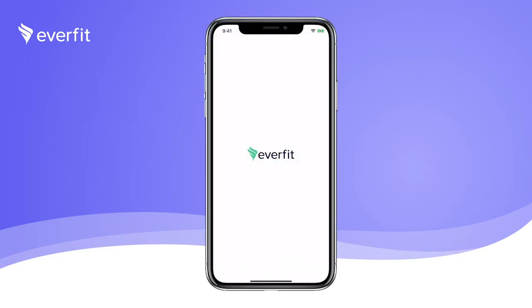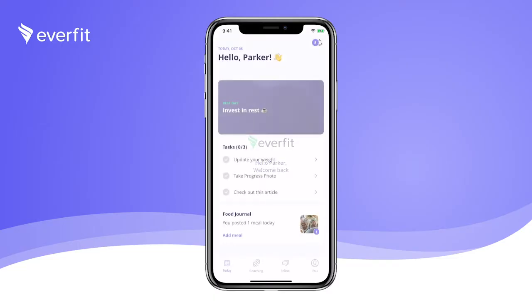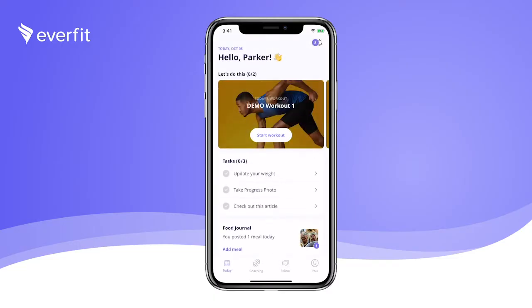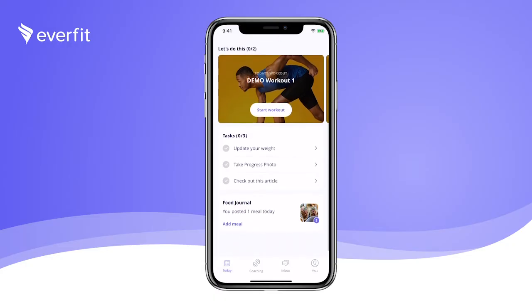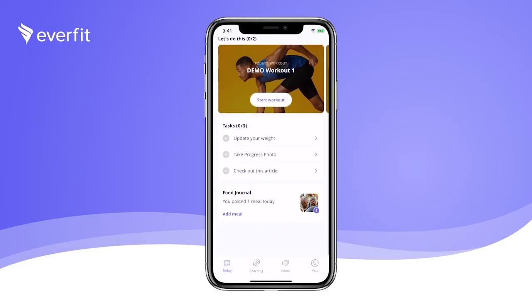Hello and welcome to the EverFit client app. Today I'll walk you through some of the features you'll have access to as a client. There are four main tabs. The first tab is our Today page, where you'll be able to see everything you need to do today.